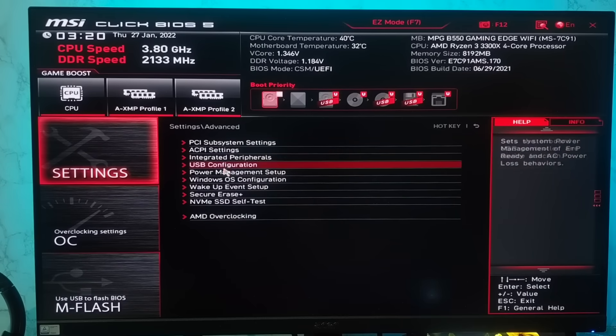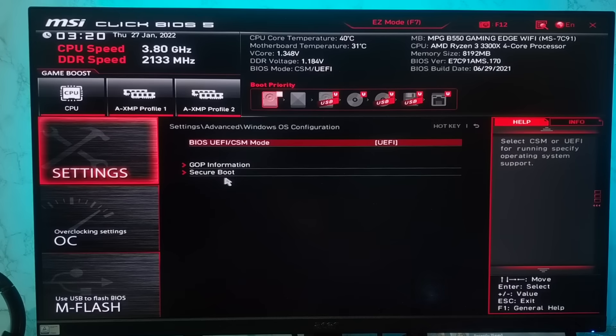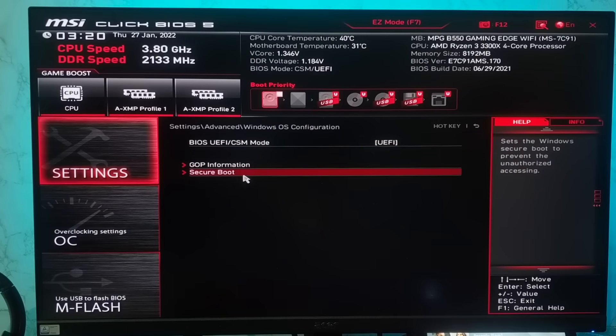Hey what's going on guys, Sandeep here, and this is another common problem you may face while enabling secure boot from UEFI BIOS.